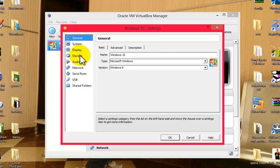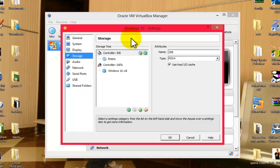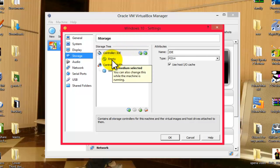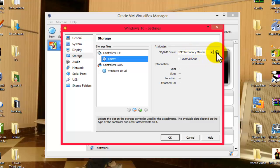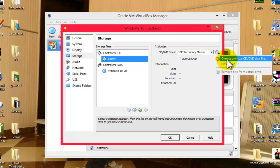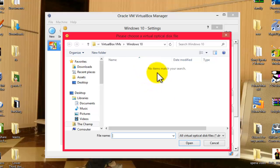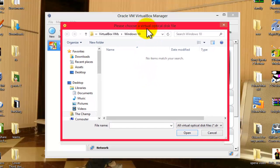Then click on Storage. If you are installing Windows 10 from an ISO image, click on this Empty, and then click on this CD button. Then choose a virtual CD or DVD disk file. Click on that and select the Windows 10 ISO image wherever you have downloaded it, and then click on Open.